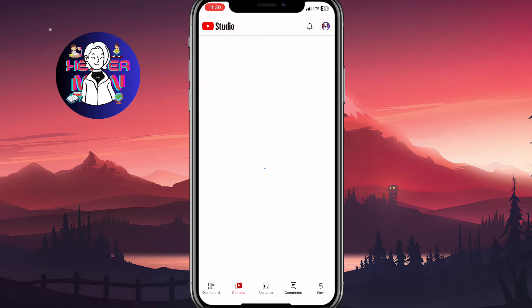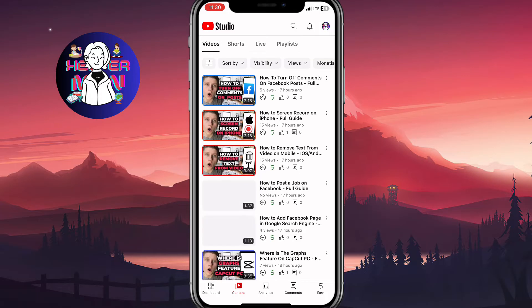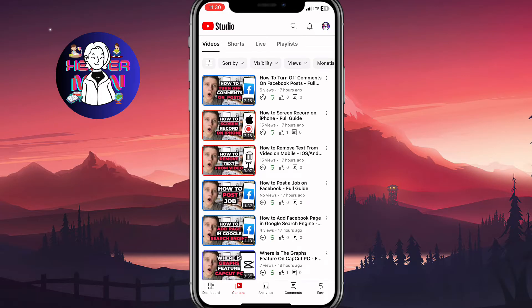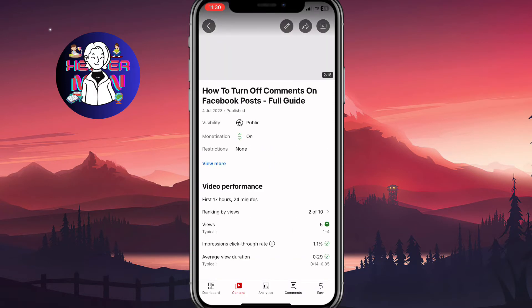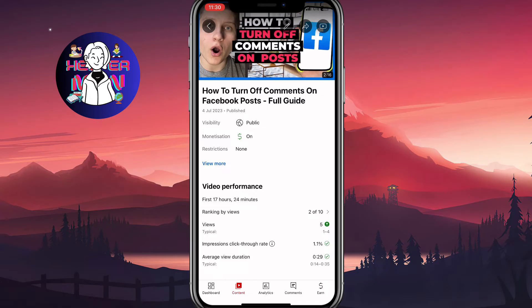After that, we simply need to open our content page where we can find all the videos we have, and we need to choose the necessary one. For example, I'd like to disable the download for the first video, the latest one. So I'll come to this page.